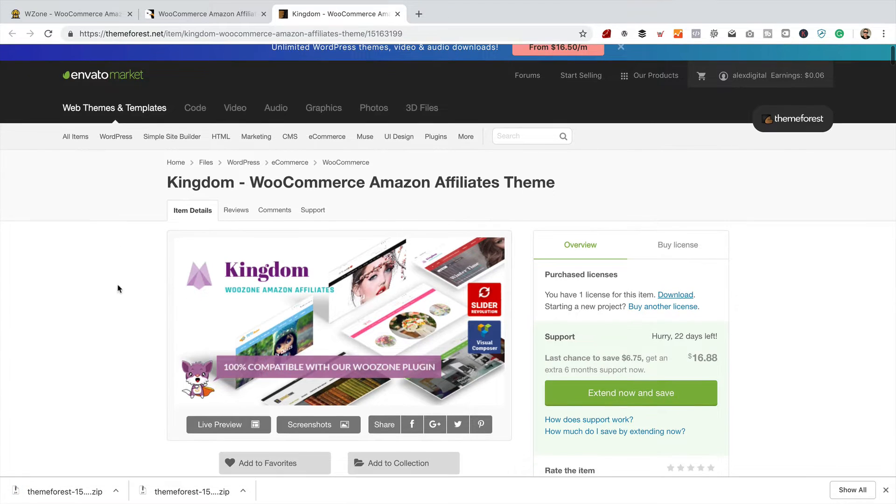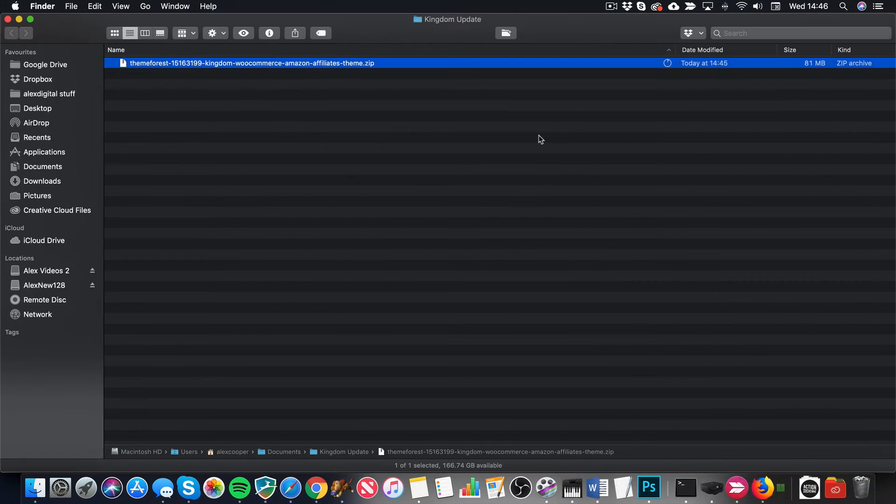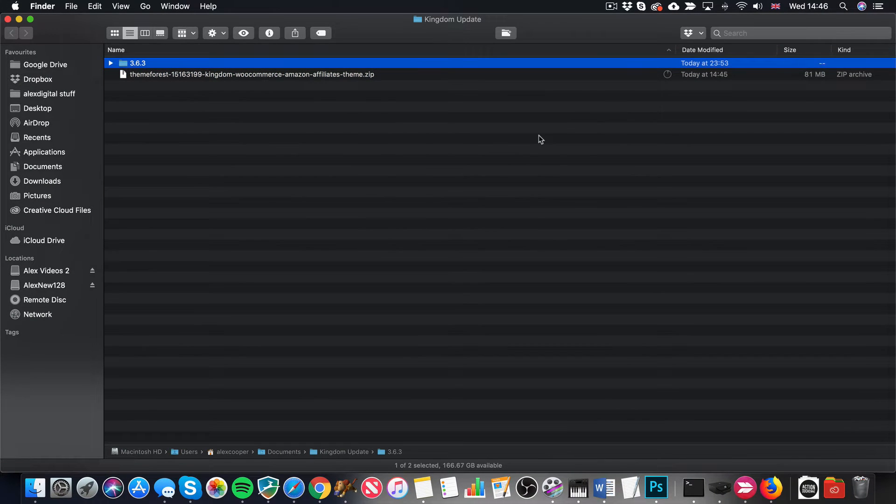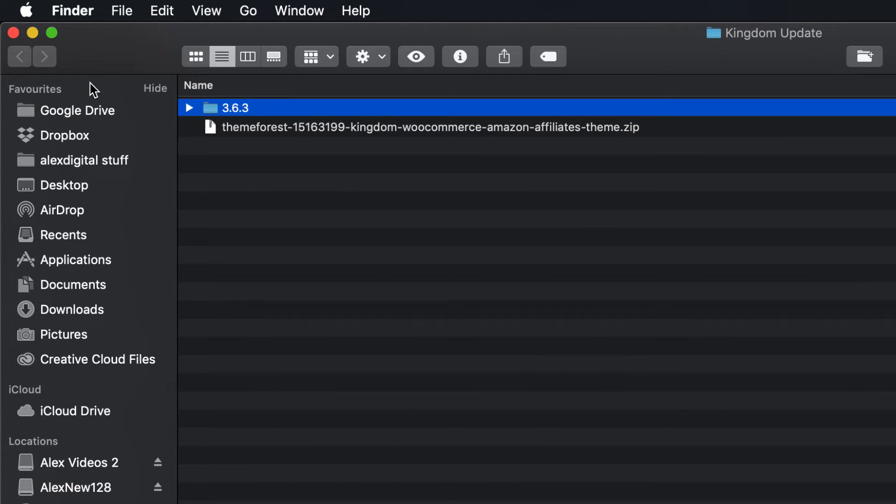So, I've downloaded a zip file. What we need to do is extract it. So, let's just pop it up. There it is. I'm just going to double click on it.